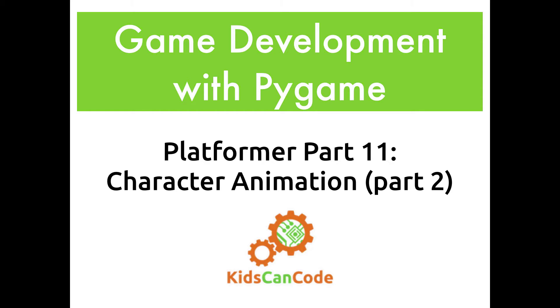Welcome back. This is part 11 of our platformer game. We're going to continue to work on character animation. This time around, we're going to work on the walking animation.